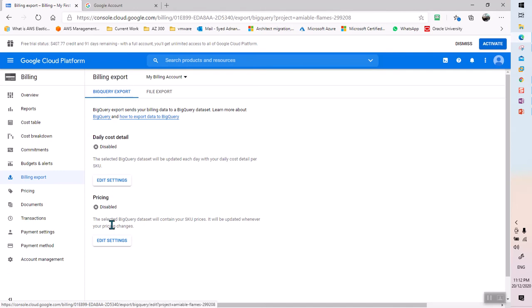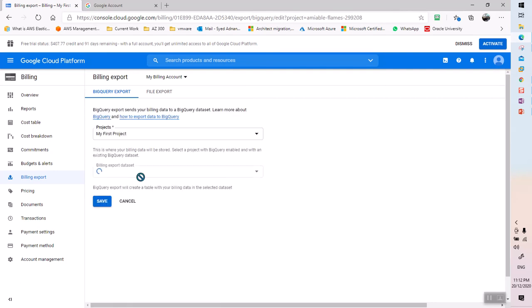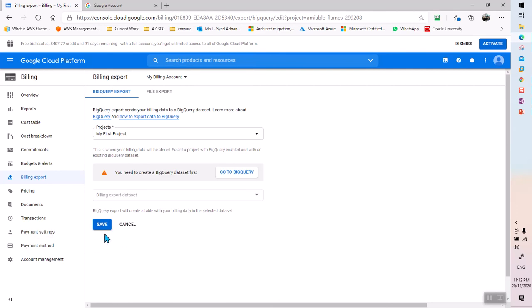In order to connect billing to BigQuery, it must be connected to our project. If I go to Edit Settings and save here, it will be connected to My First Project — but this is not recommended. The reason it's not recommended is because My First Project is basically your default project.